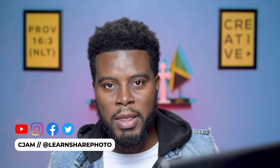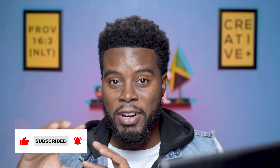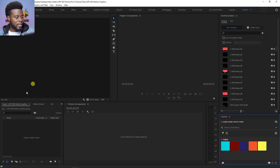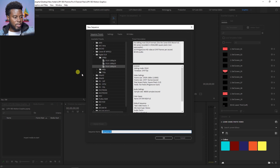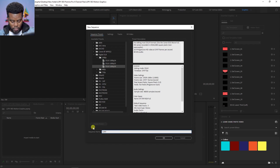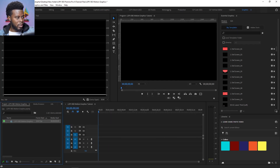Motion graphics are exactly what the name says — you have graphics that pop up on the screen, like writing your name and title in Photoshop, and then you're making those graphics move, adding motion to them. That's all it is, not much more complicated than that. Next, I'll come down to my project panel, create a new sequence under Digital SLR 1080p at 30 frames per second, name it LSPV083 motion graphics tutorial, and click OK.